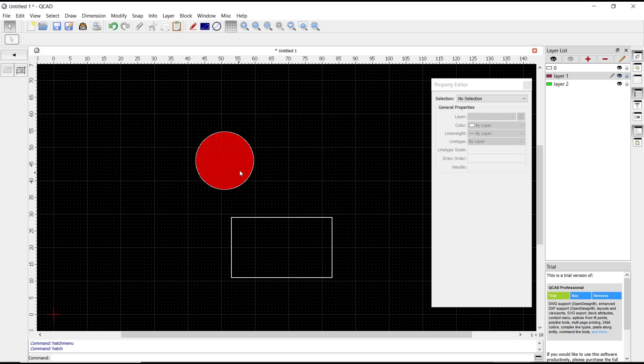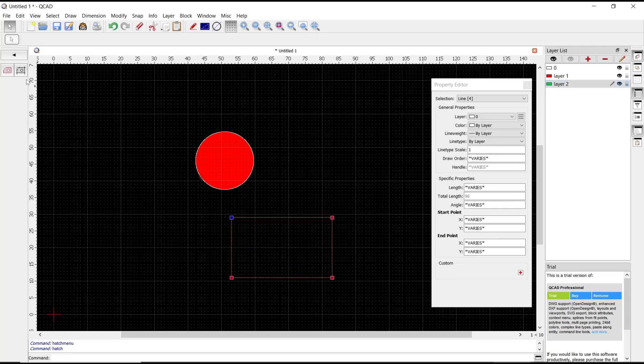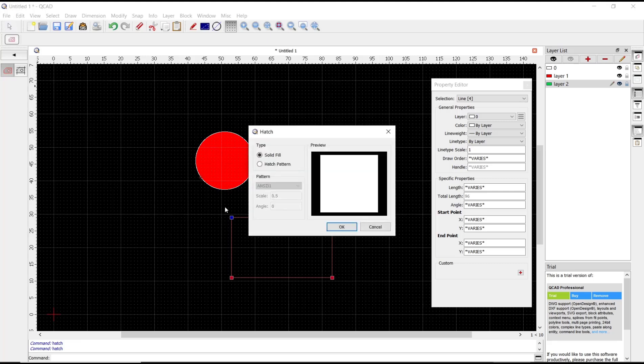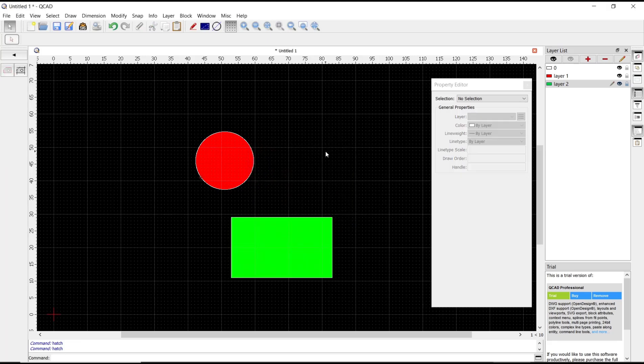The circle will be automatically filled with the red color. Now I can change to layer two, click and then select the object, use this tool - layer hatch - and then click OK. That's it for a basic QCAD tutorial.